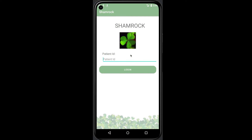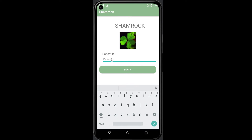Now let's take a look at the patient side. When we click on the patient button, it will take us to the patient login. Patients only need their login ID to enter the home page. For now, let's use the one I just created.